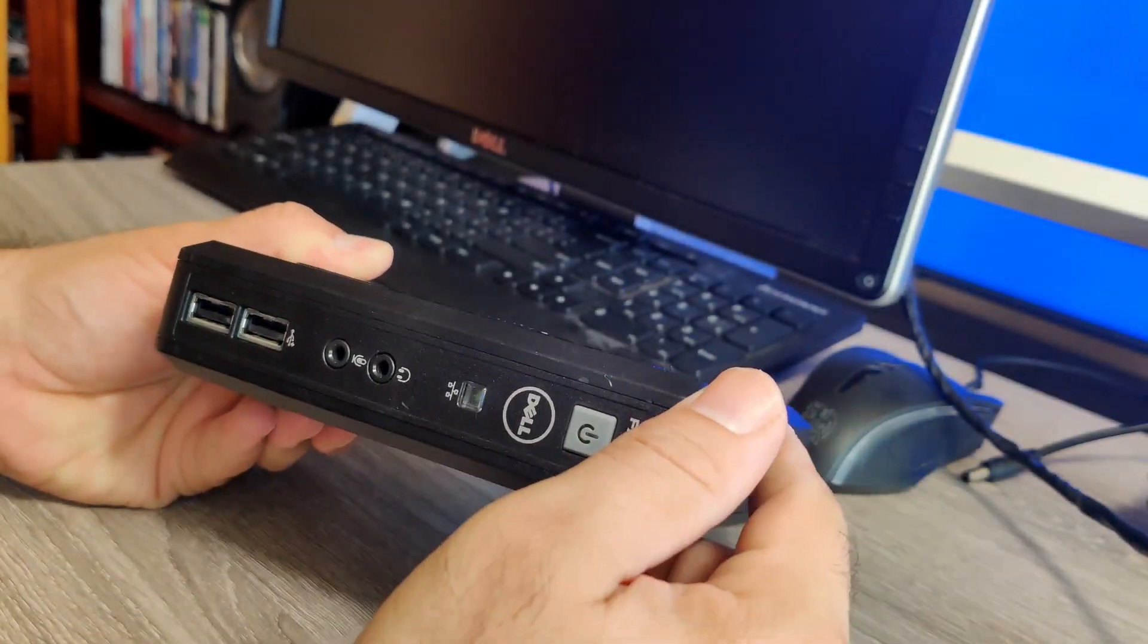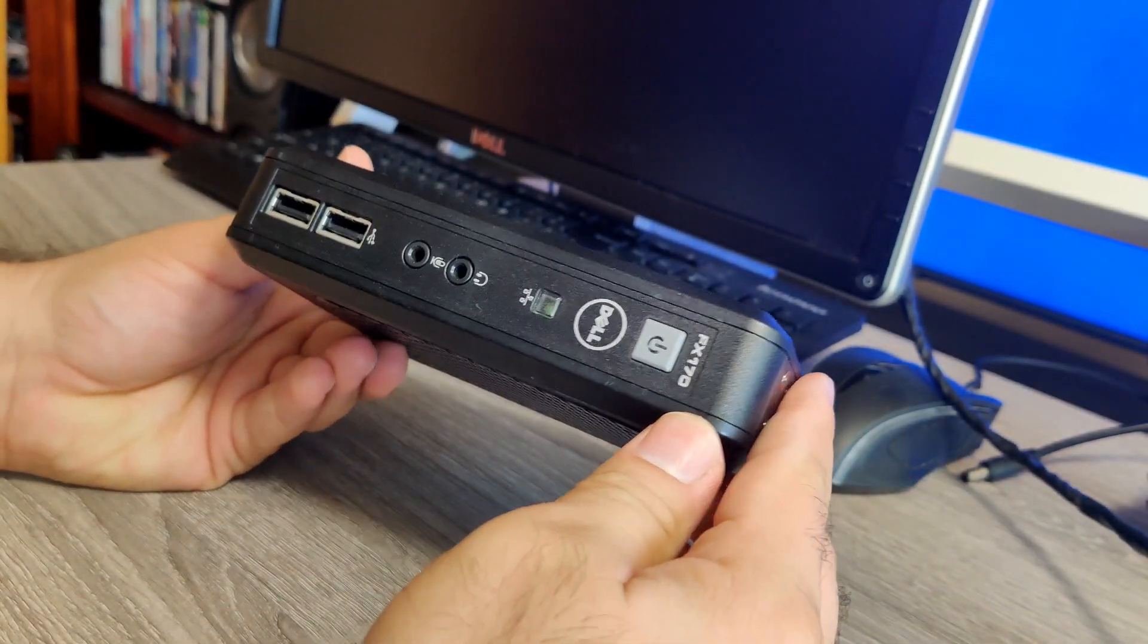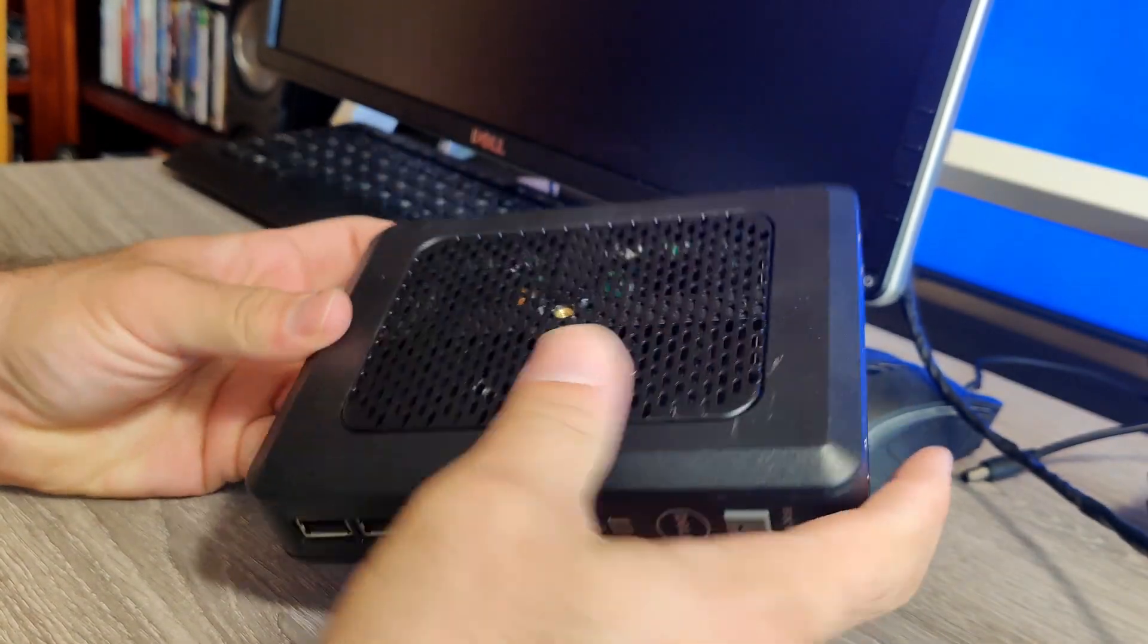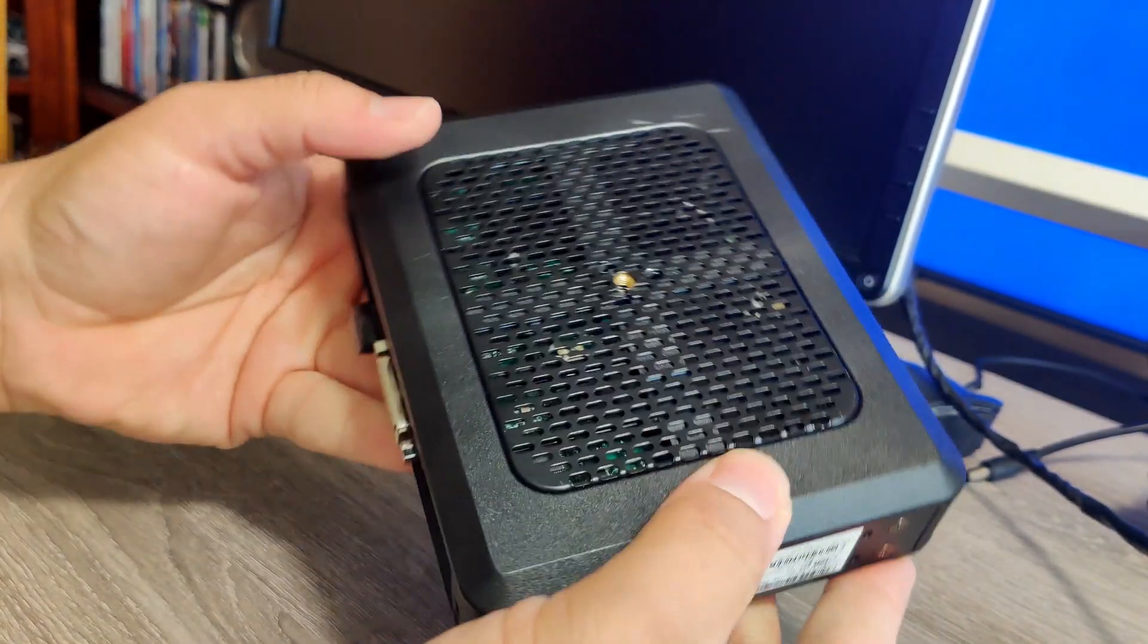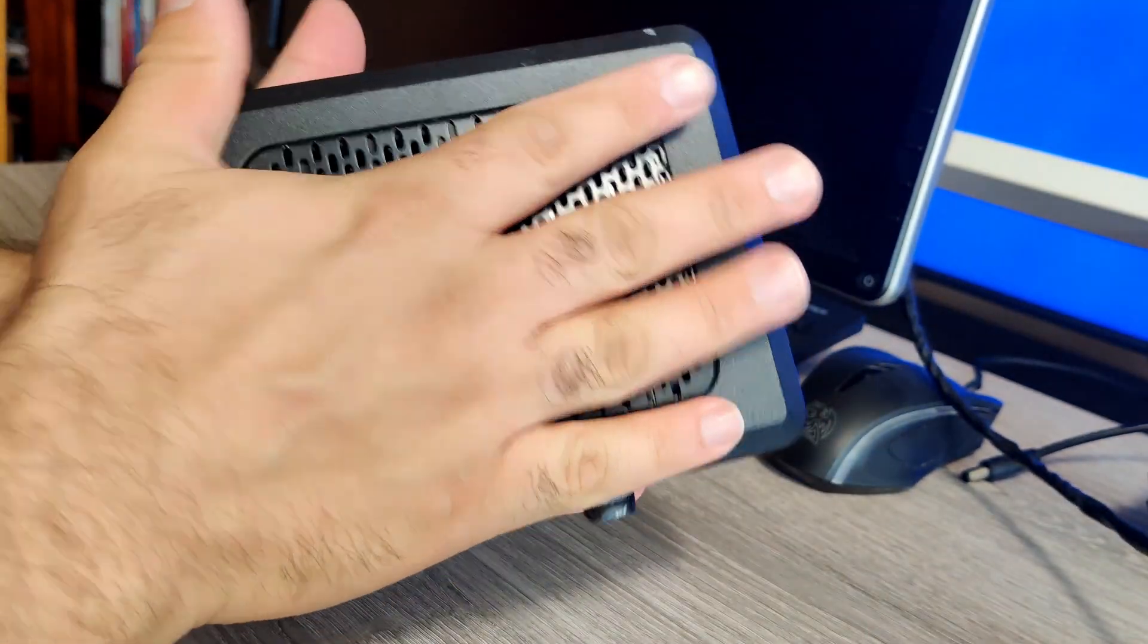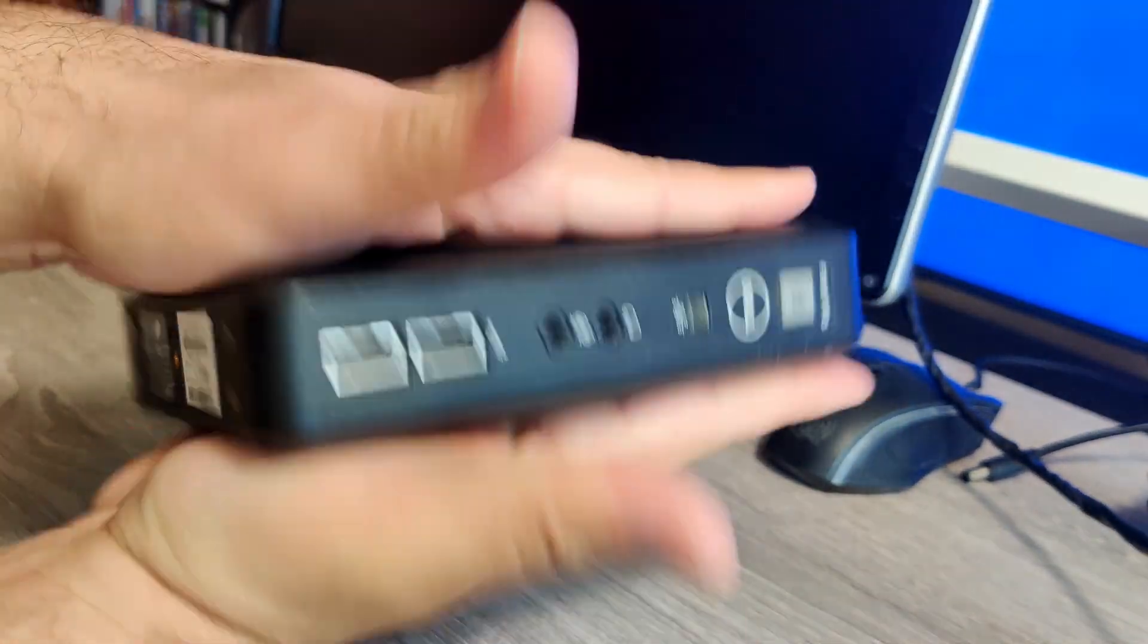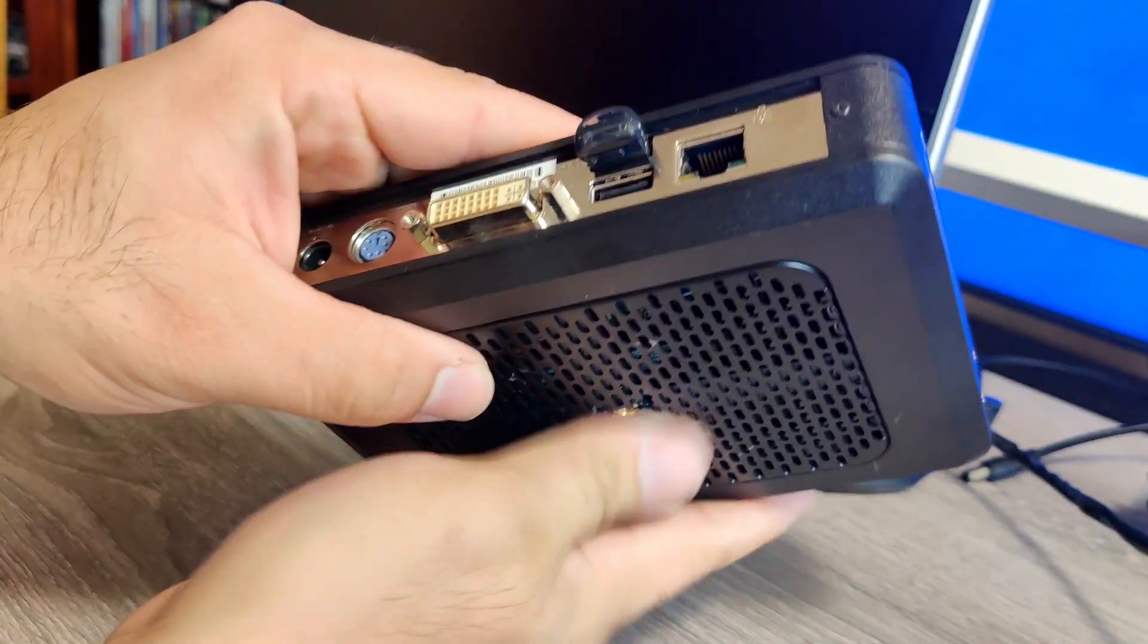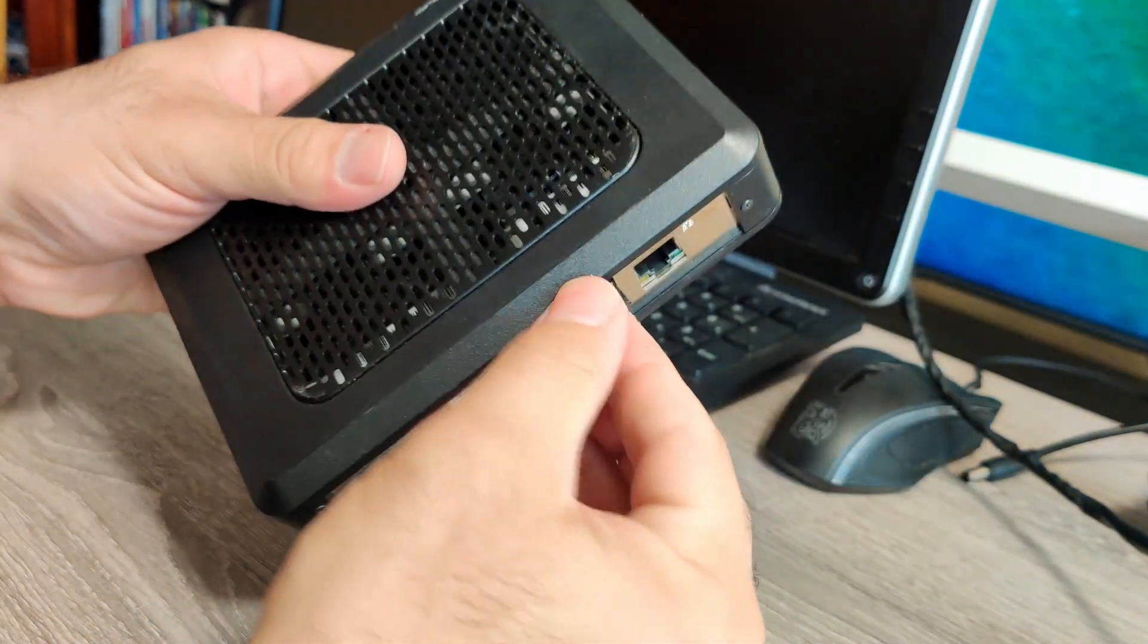Okay, so the first thing I want to show you is the unit itself. So you can see it's about the size of my hand. This is the whole computer right here.